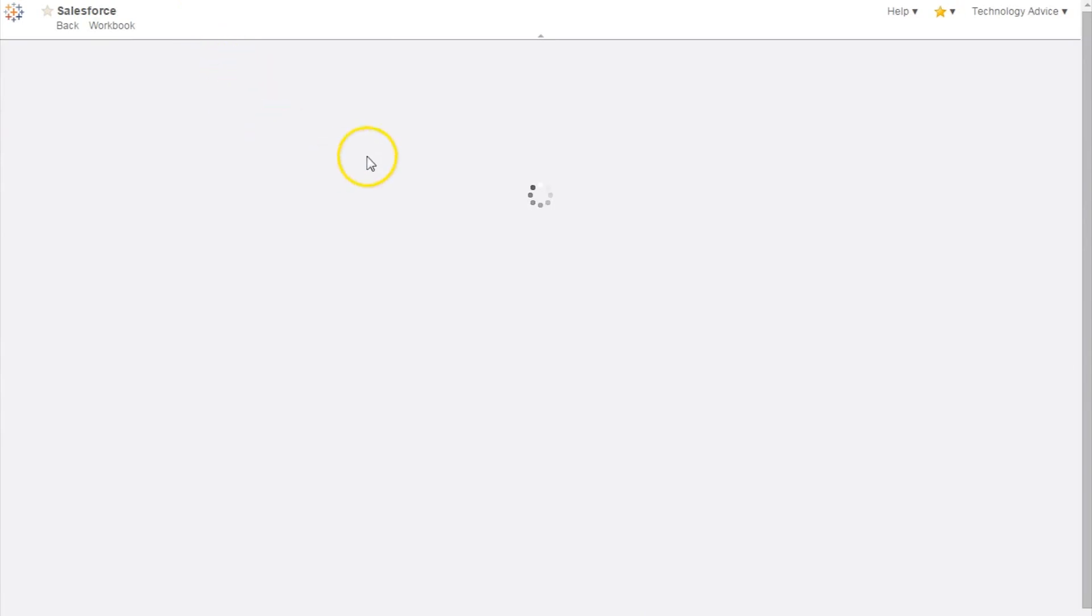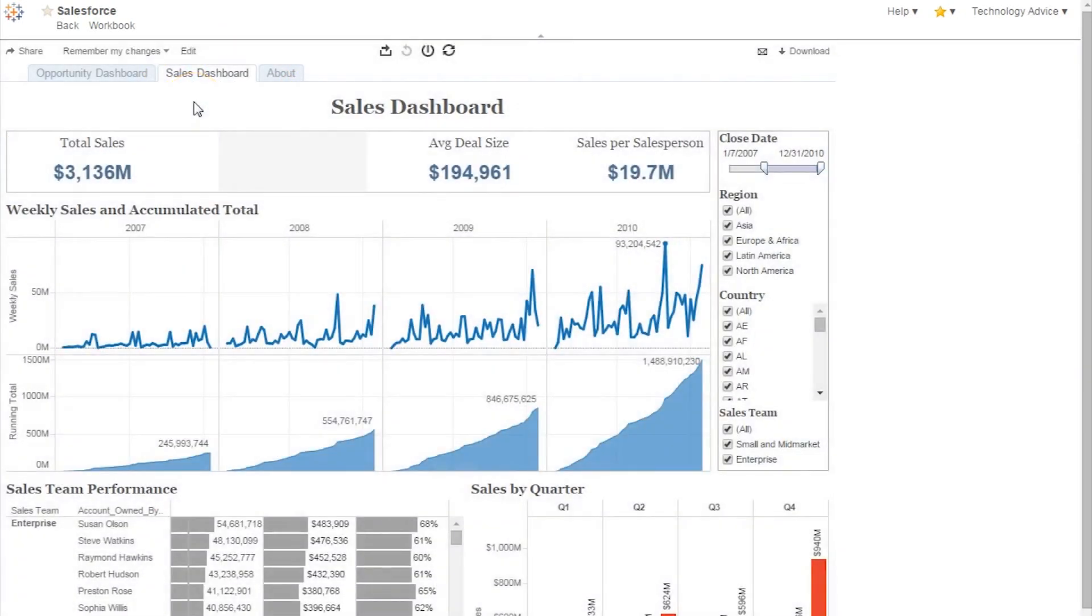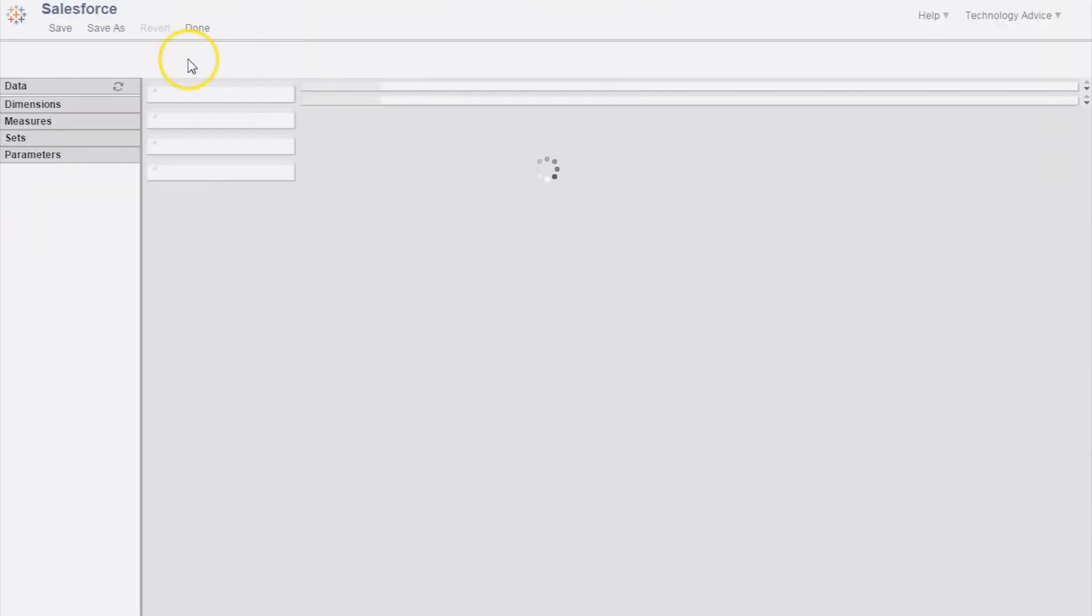The next Salesforce dashboard accessible for users is the Sales Dashboard. It's here that users can drill down into which sales teams or salespeople are most effectively closing deals. Total sales and average deal size across the top give helpful insights into the sales pipeline.